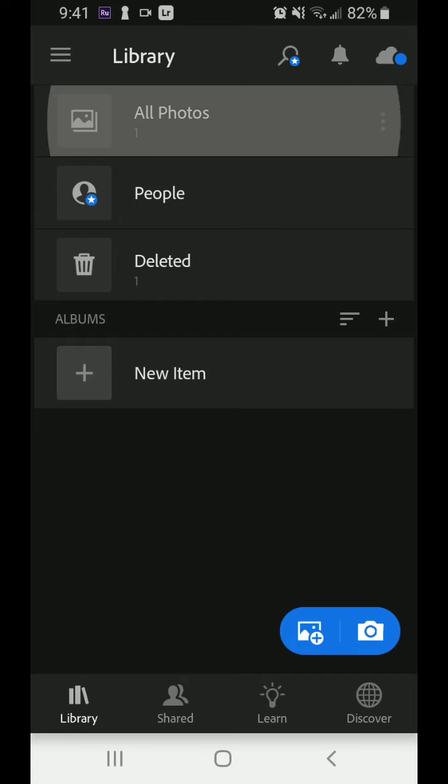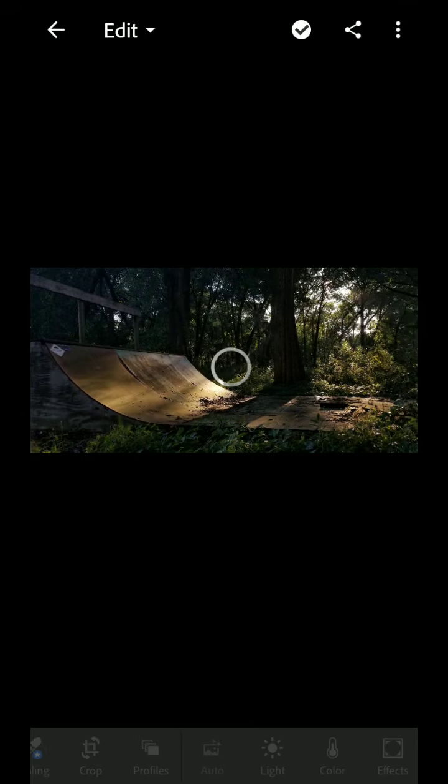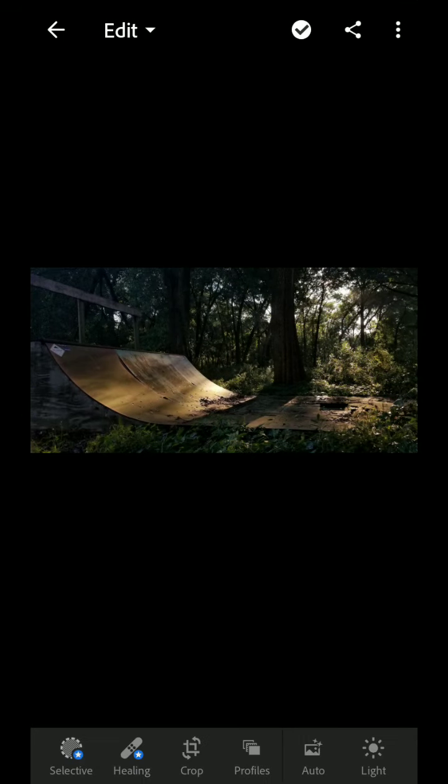So we're going to go to all photos here because I already imported a picture. I click on the picture that I want to import, and then here's everything that we need to edit. At the bottom you've got all your options.